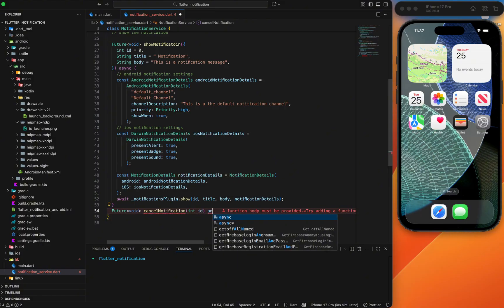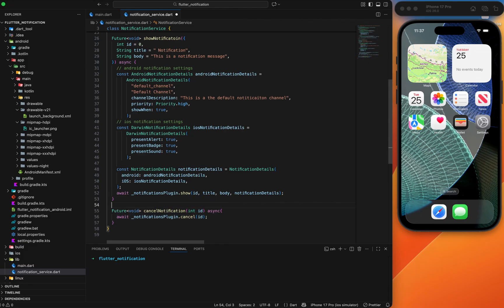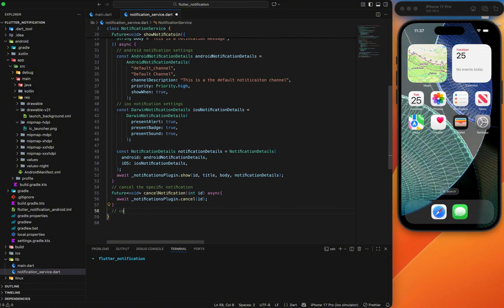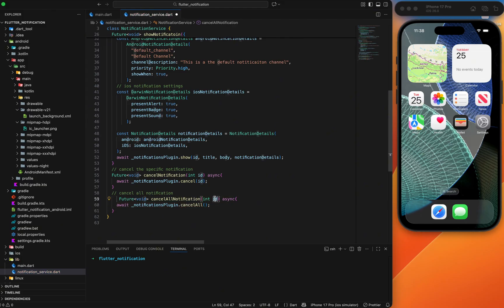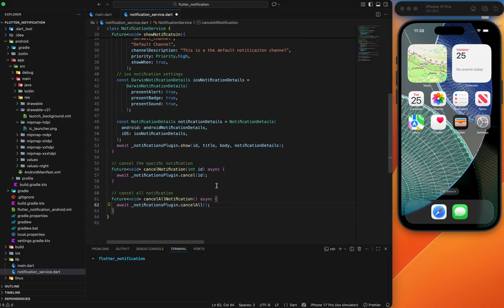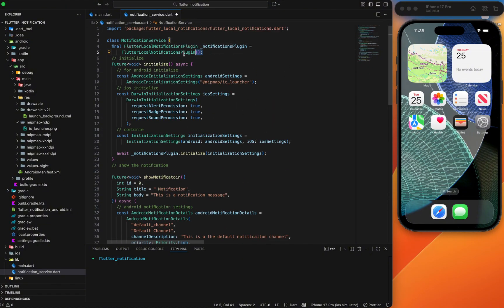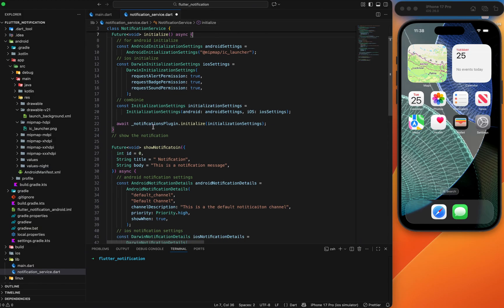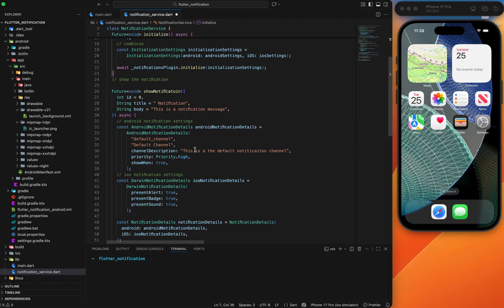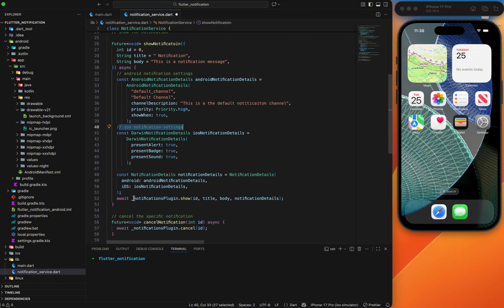One important thing: the notification will appear and hide visually, but in the background it will not be canceled automatically. That's why we need to cancel it from code as well. Use notificationPlugin.cancel with the notification ID to cancel a specific notification. For canceling all notifications, use notificationPlugin.cancelAll — when canceling all, the ID is not required.